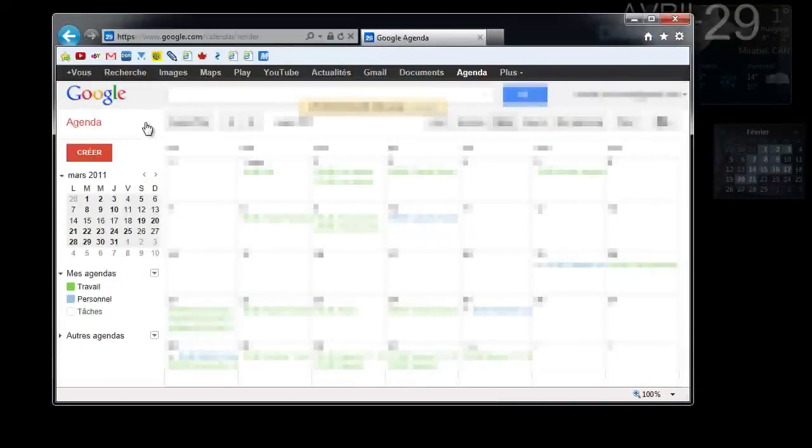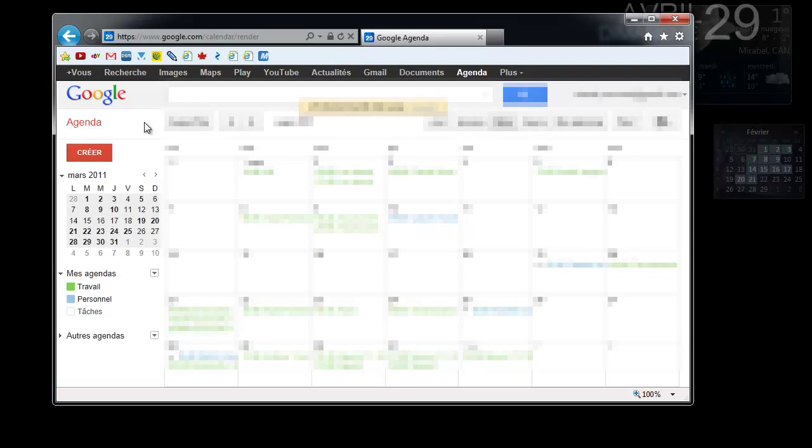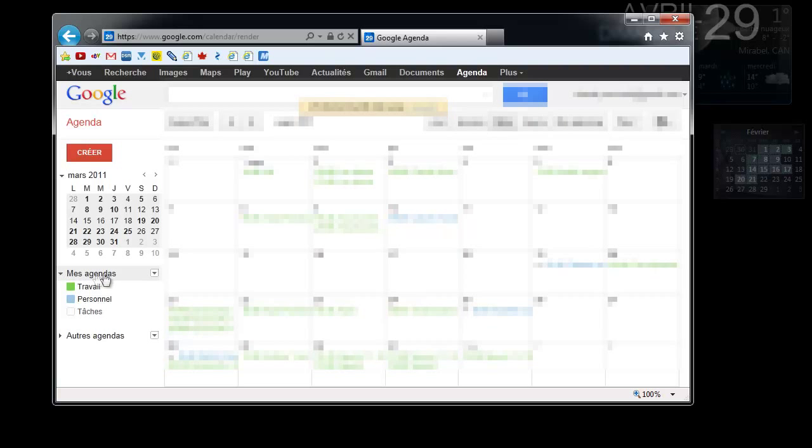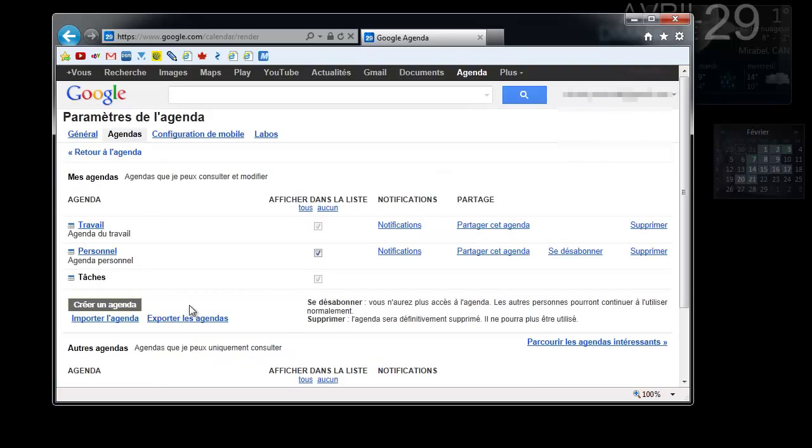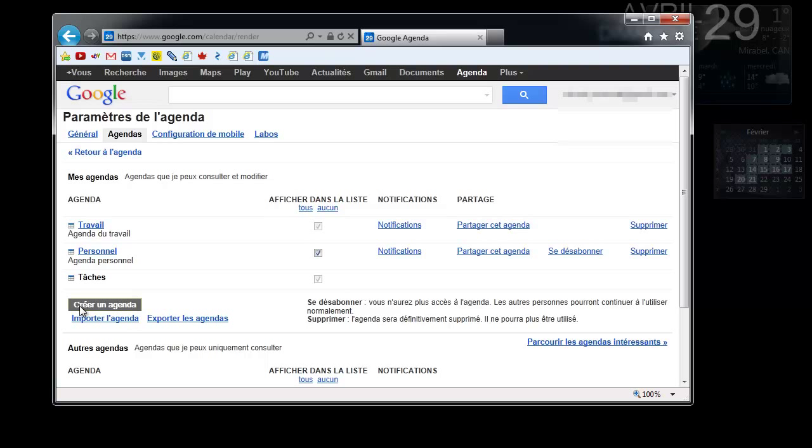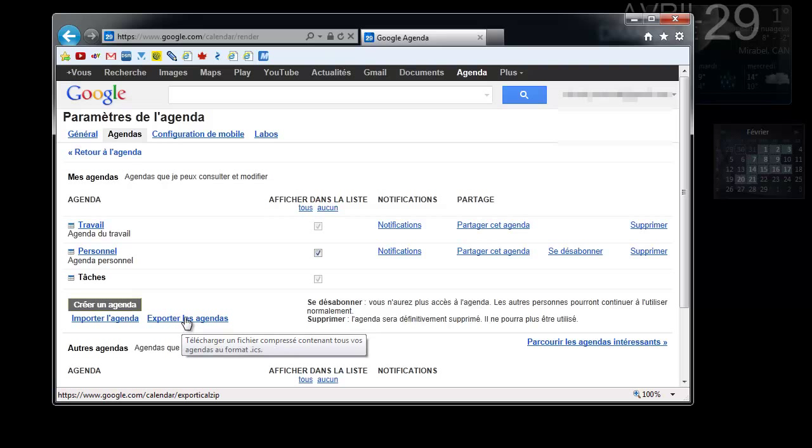So I'm going to show you a trick that is supposed to make all Android devices sync all events. What you're going to do is go into your calendar, you have a drop down menu. Click on that drop down menu, and go into parameters. In parameters, under create a new calendar, you're going to have a function that says export all calendars.